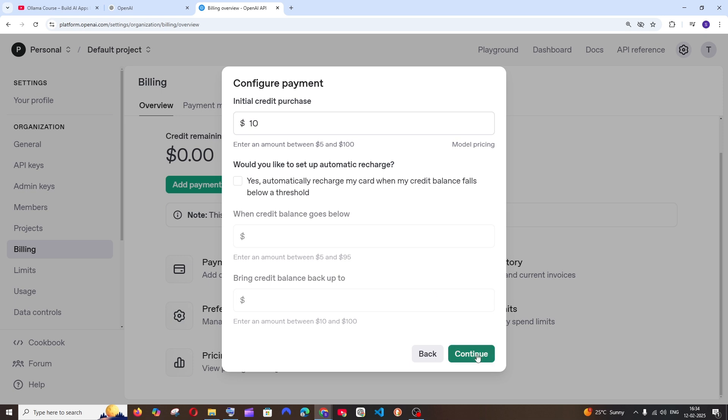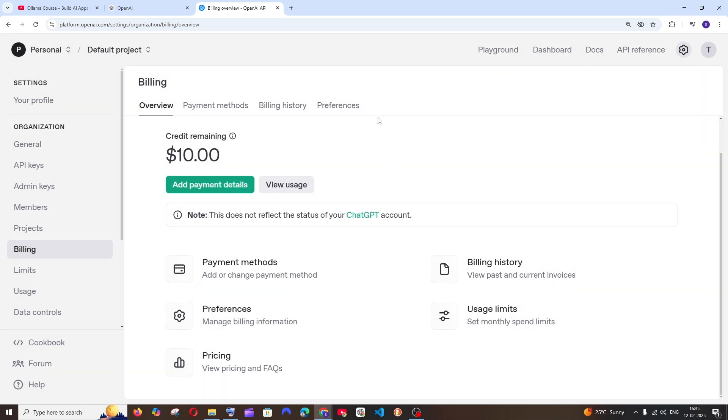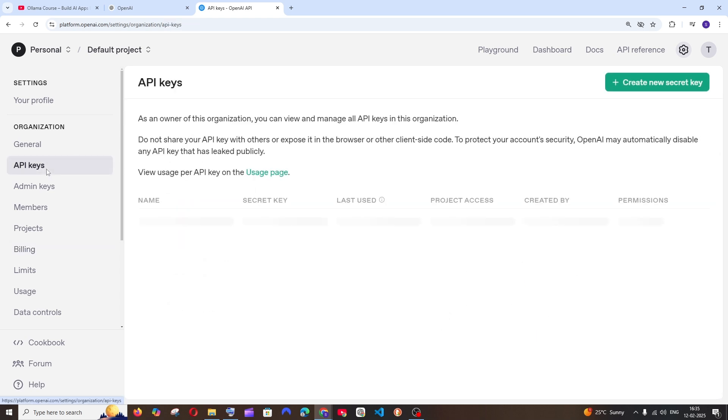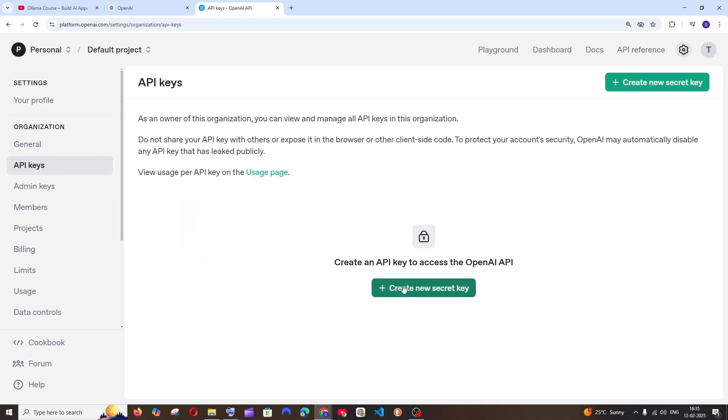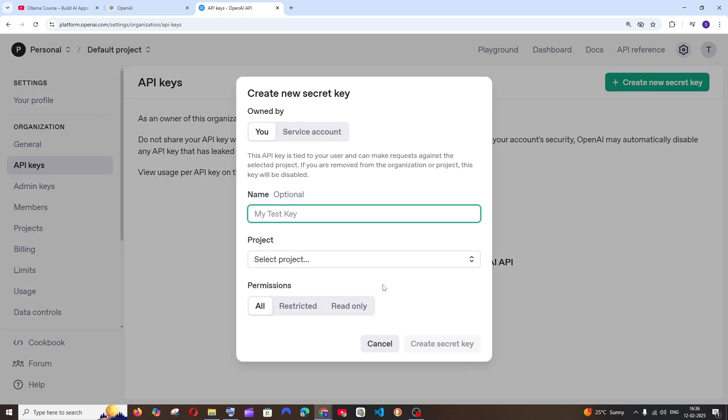And I'll just click on continue, and I have got a pop-up saying payment successful. And now if I go to API keys, I can just start creating an API key and then use it in my own application.